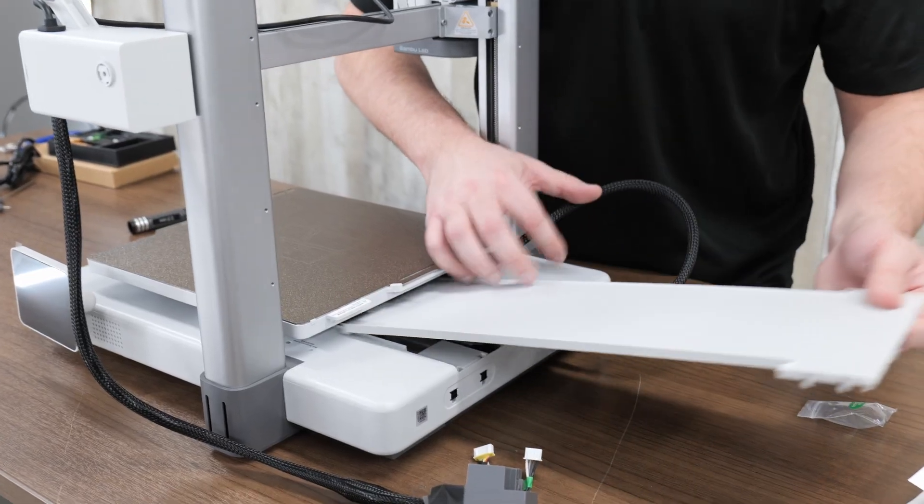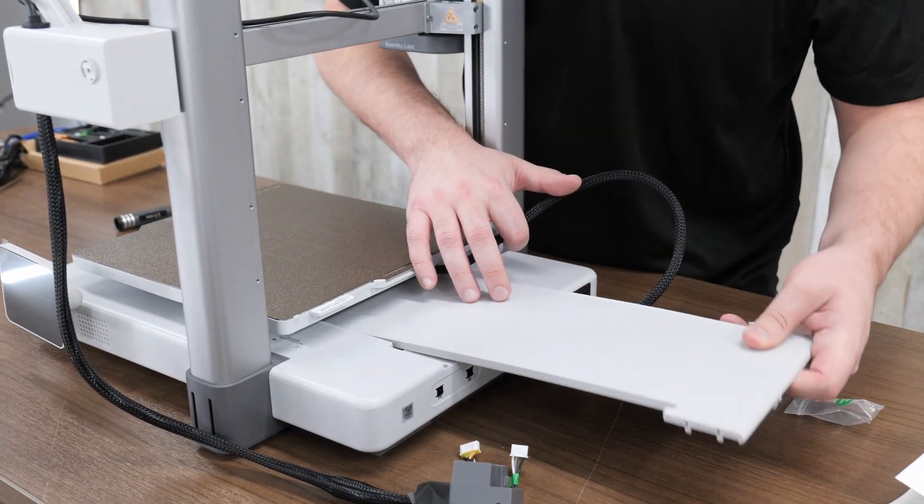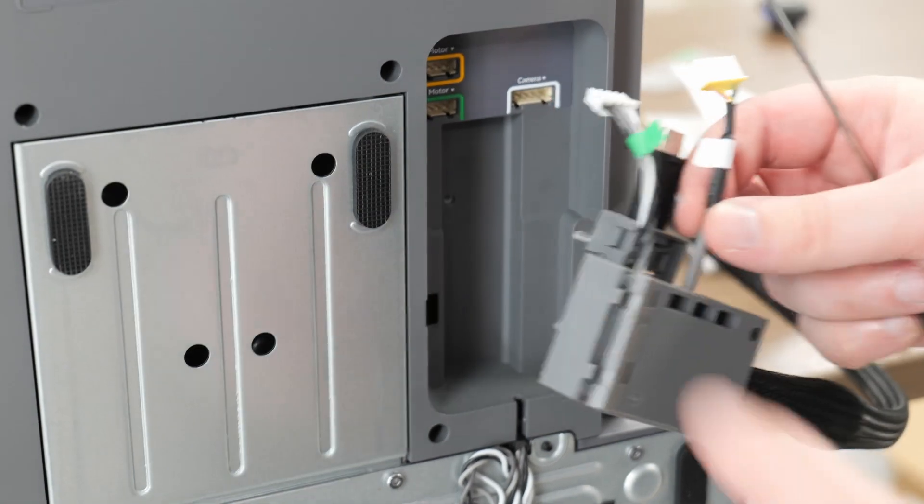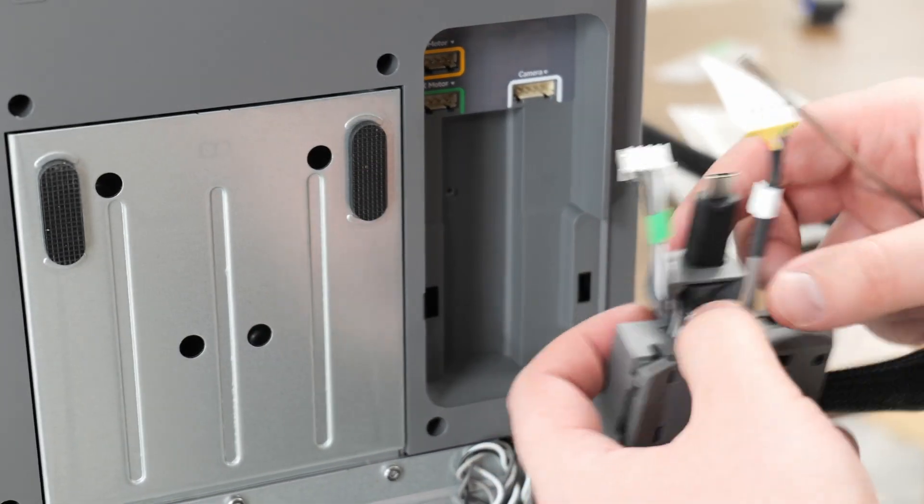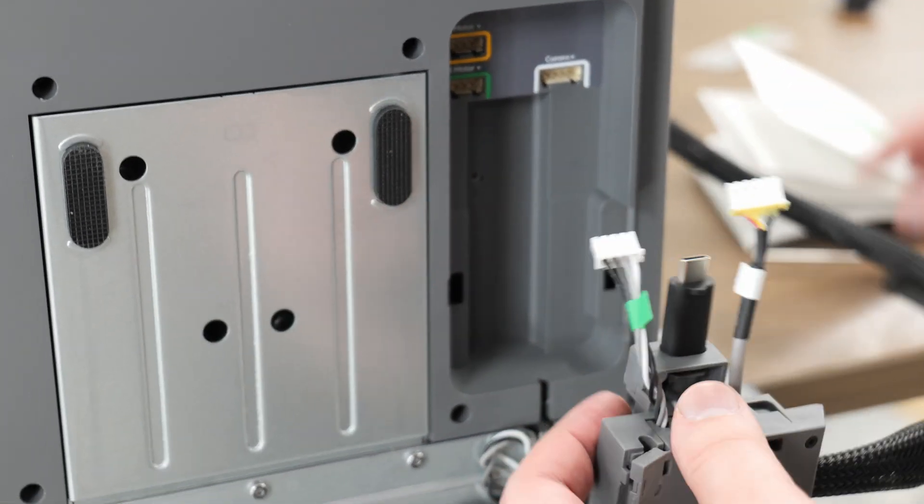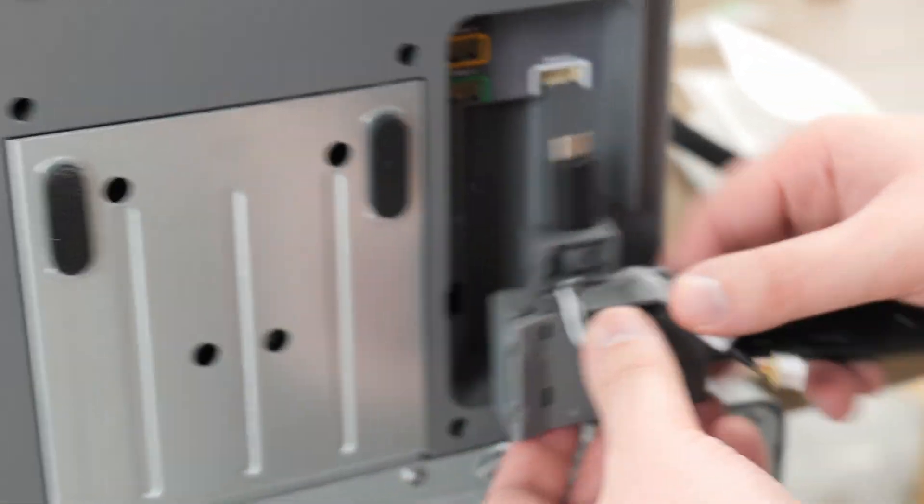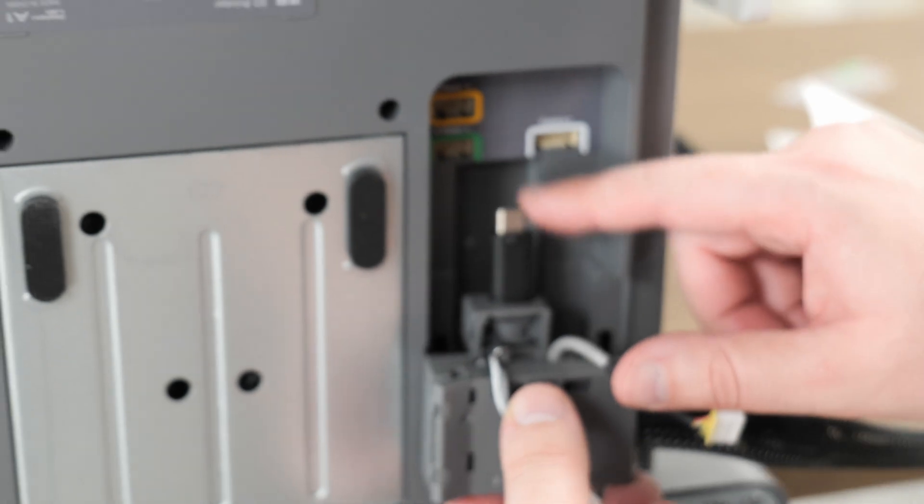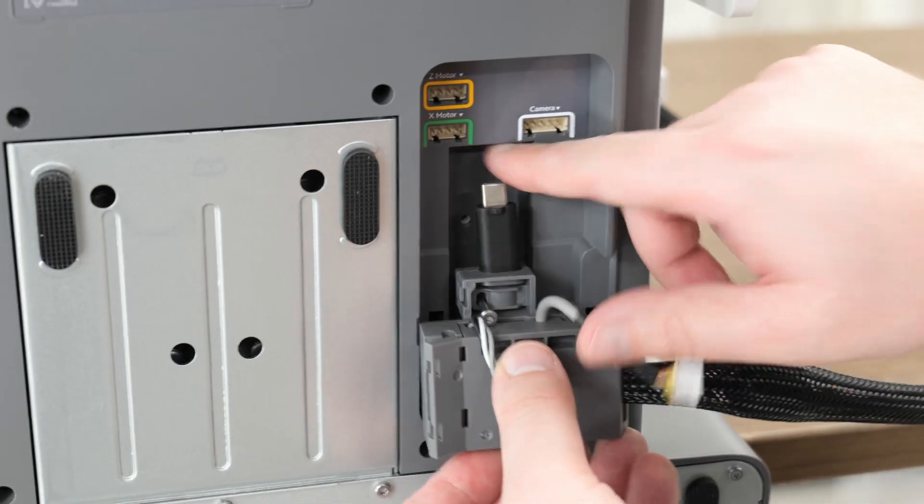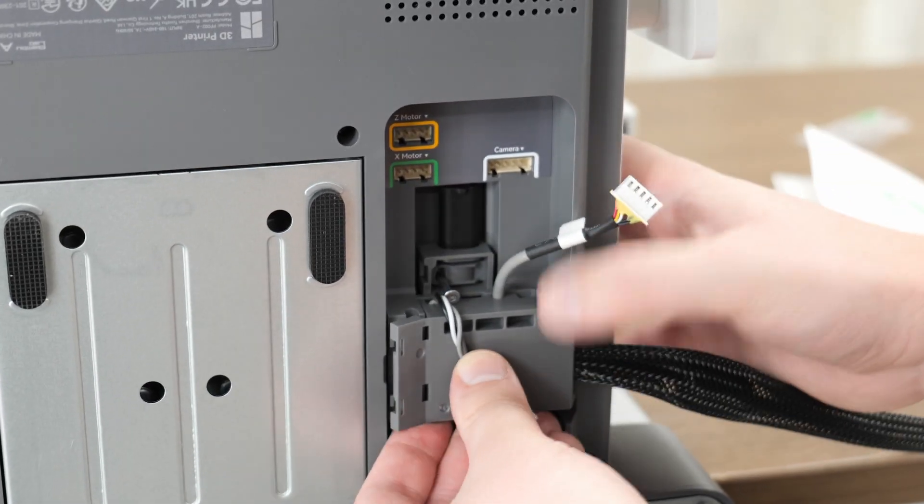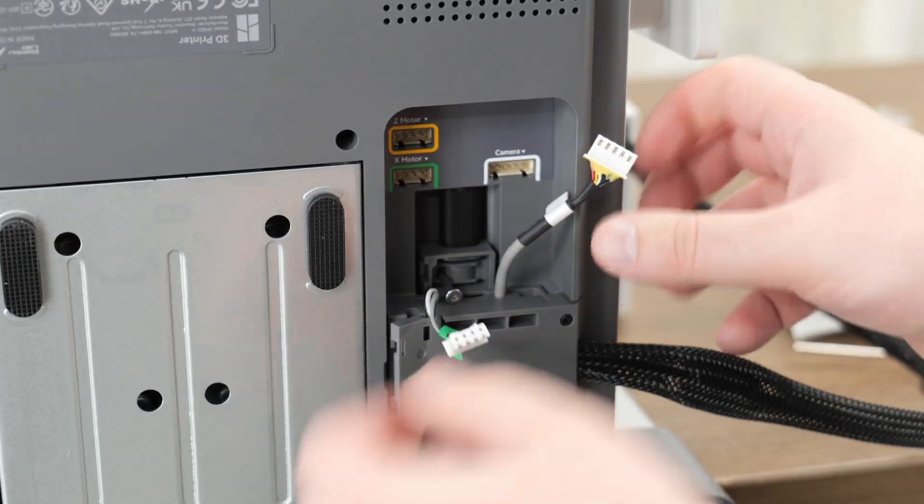Now you can reinstall this cover. For the next step, we're going to flip it onto its side. So you're just going to line this plug-in up under here. It should just slide in.